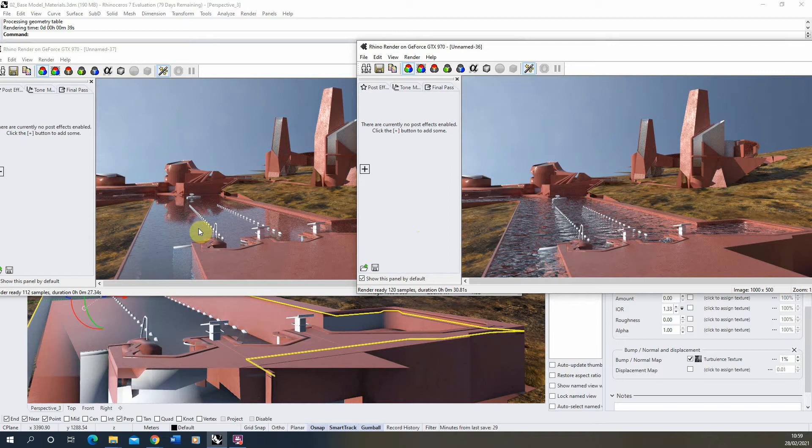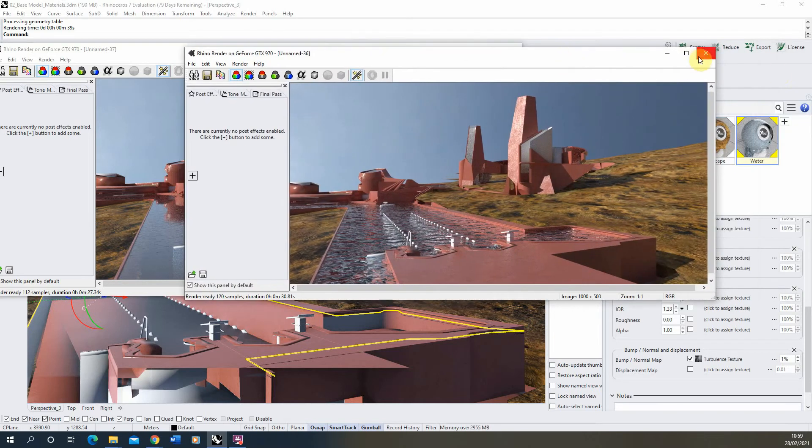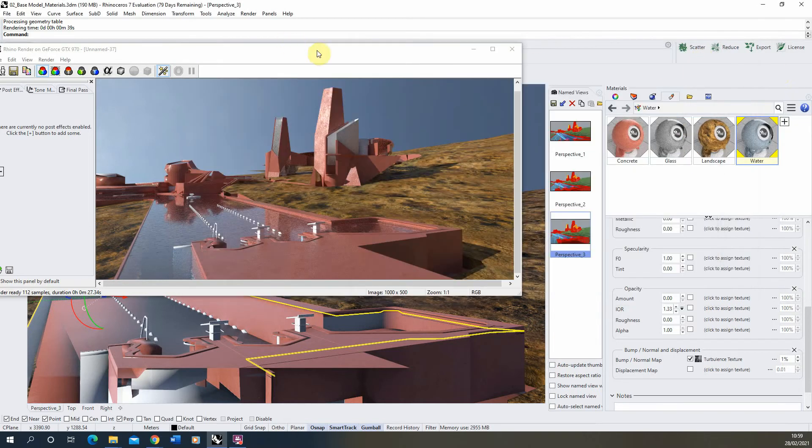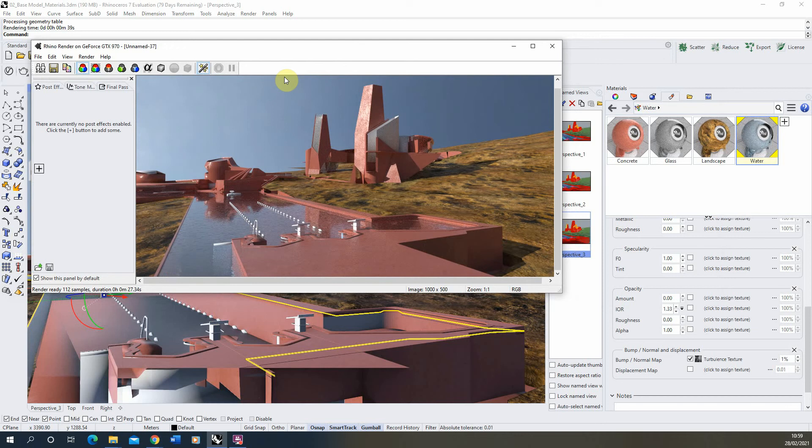So that was a quick video tutorial on adding a water texture into your Rhino 7 renders. I hope that was helpful and in the next video we'll be going through a few more textures completing this image. And then we'll be looking at post-production in this image as well. So thank you for watching.